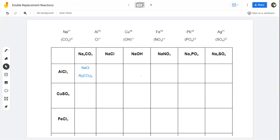Hey students, yesterday I gave you this assignment and wanted you to get started on it. This is a pretty challenging assignment, so for today I'm going to give you most of the class period to work on this and try to figure it out. This is challenging because it combines a lot of the information that we've done previously, namely ionic compounds and charges and putting things together.